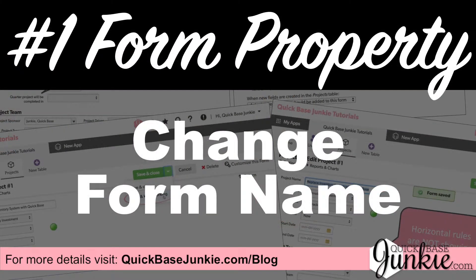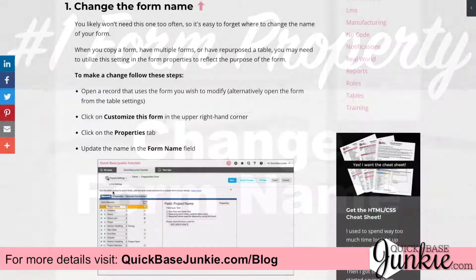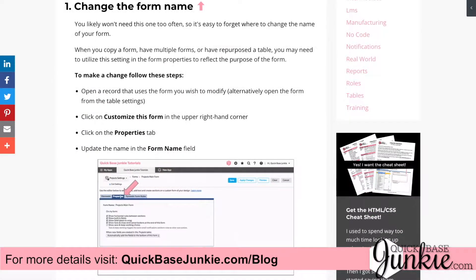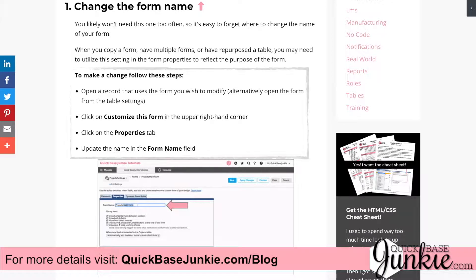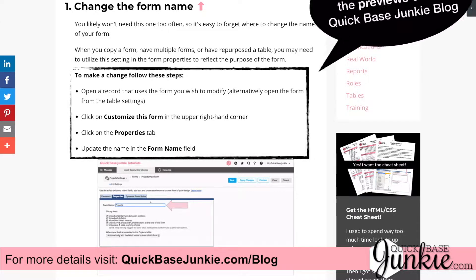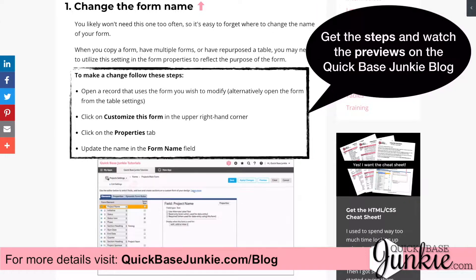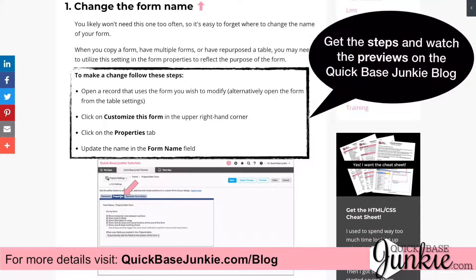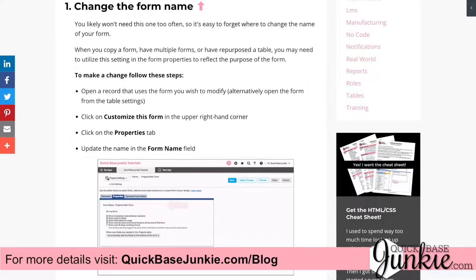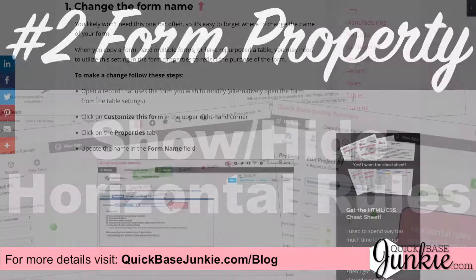The first form property is where you can change the form name. It's important that the name of your form reflects its purpose. If you copy a form, have multiple forms, or need to repurpose a form, this is where you'll update its name.